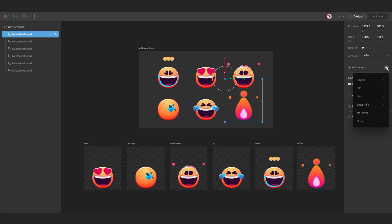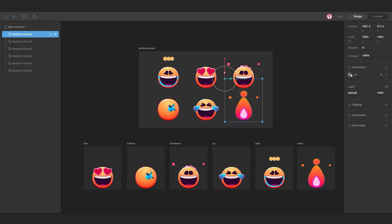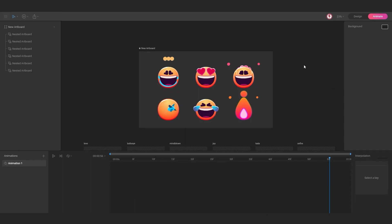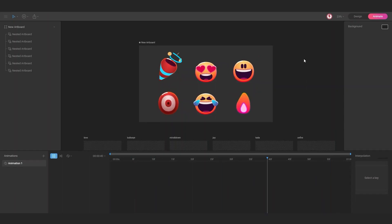And the last one is fire. Select this animation, go to animate mode and hit play.